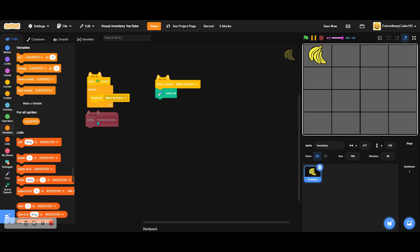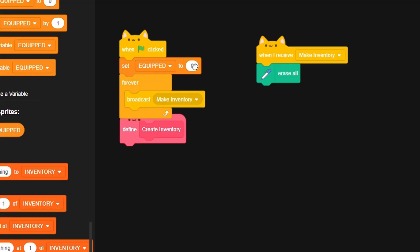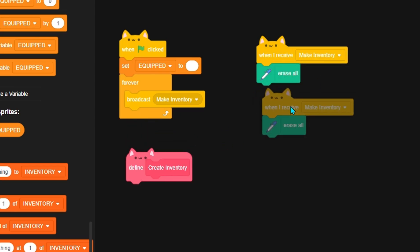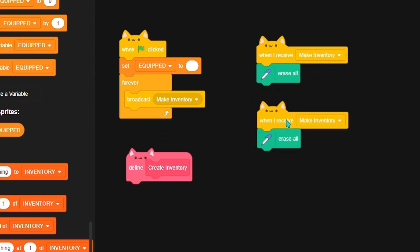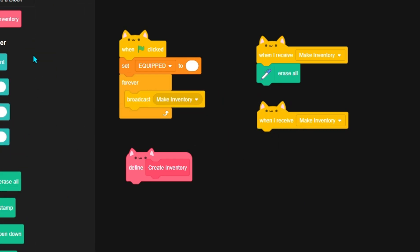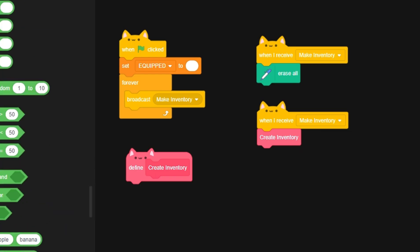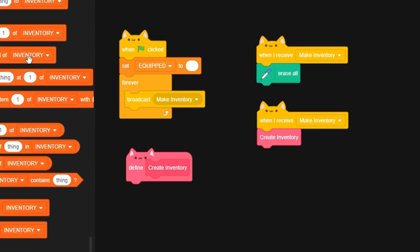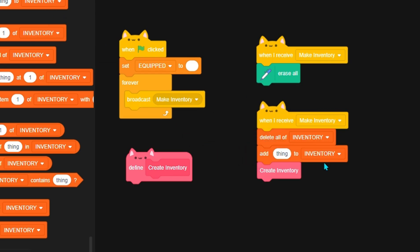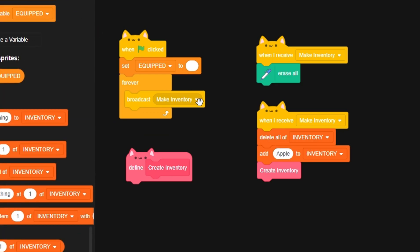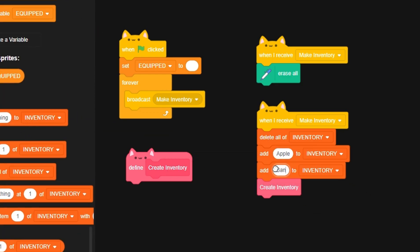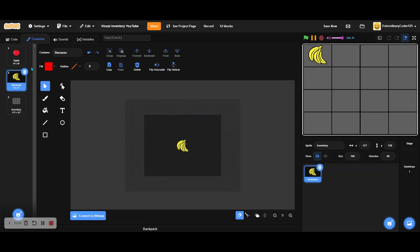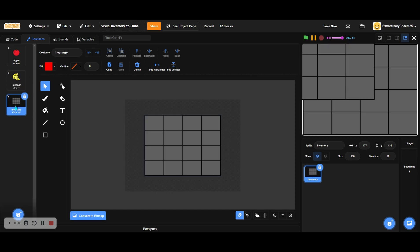The reason I used clones before was to detect the equipped item. Now we can just set equip to blank here. Duplicate the 'when I receive make inventory' block, and then instead of erasing all, we add 'create inventory' here. Let's delete all of inventory, then add apple and banana, because it has to match the exact costume name.